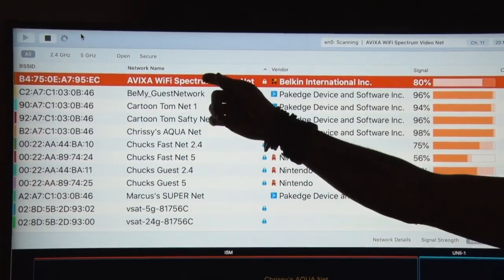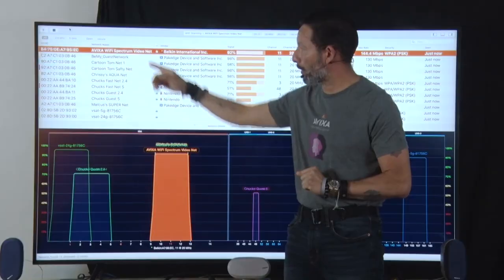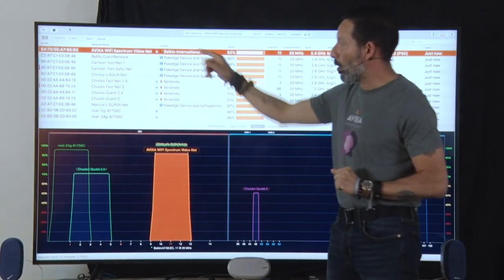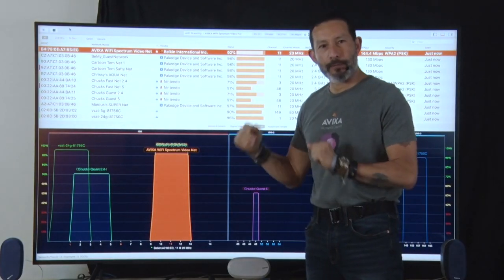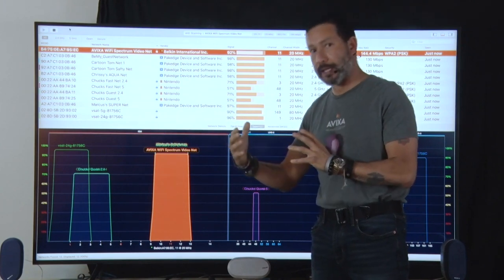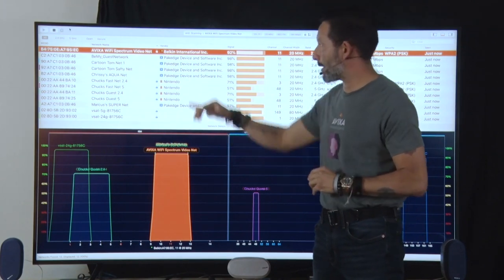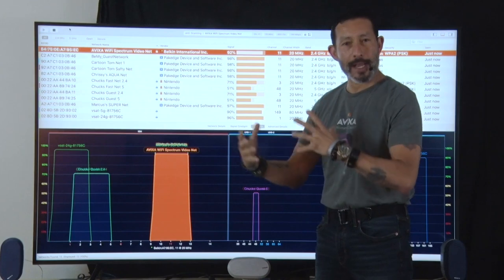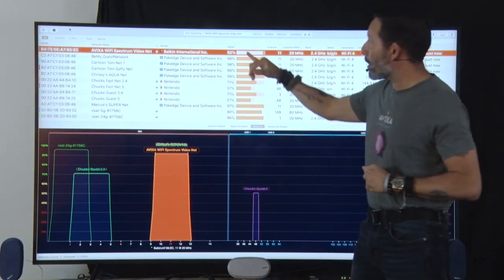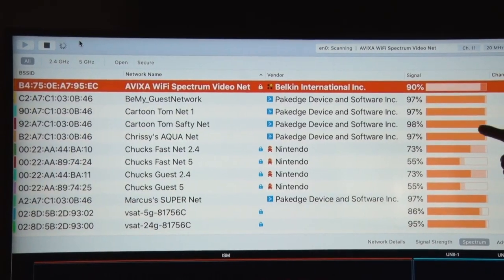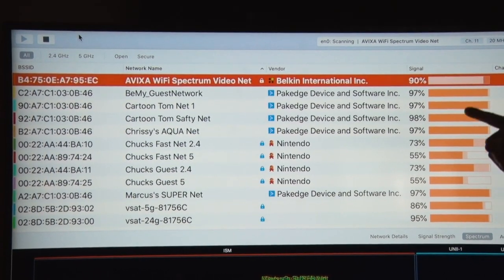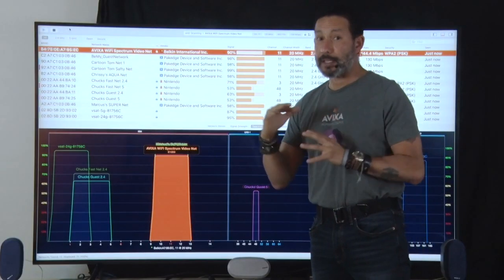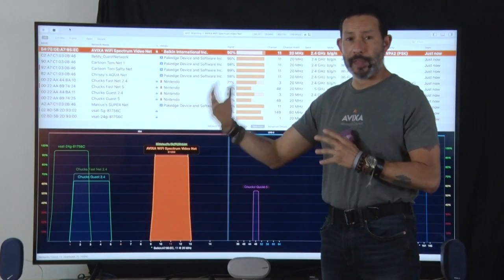Some of the things that are important: the network name, the SSID that's being broadcast — it's going to tell me what that is right here. What type of device is broadcasting that SSID — it gives us a manufacturer name so we can hunt it down if we need to. And the signal strength, which is going to be really important when we start looking at things that are maybe interfering with our signal.